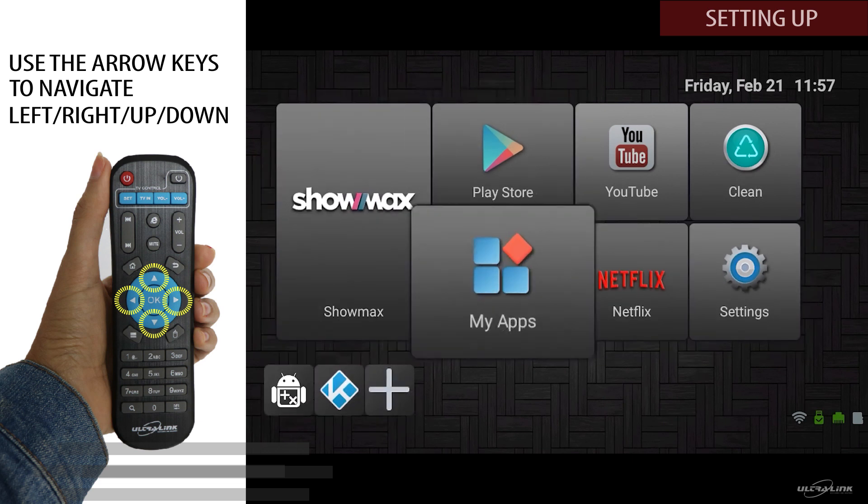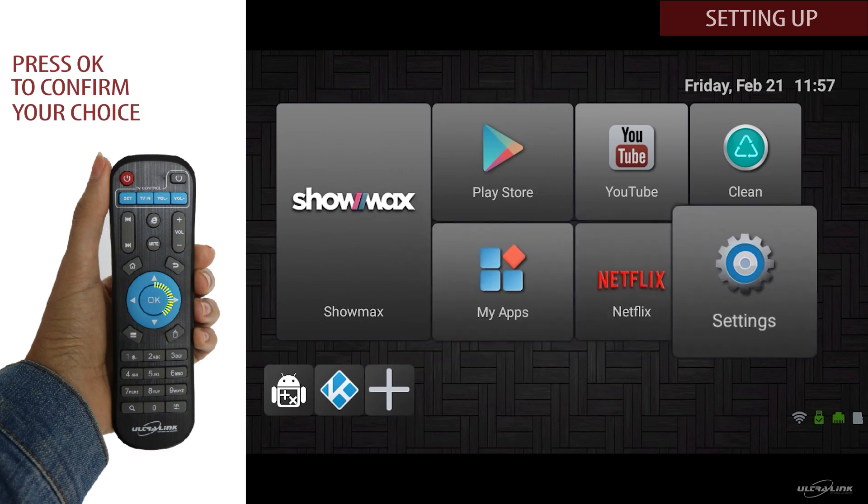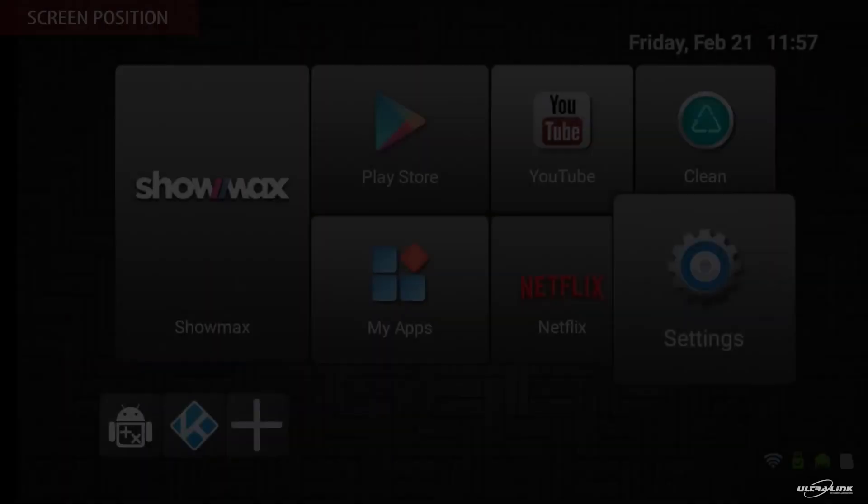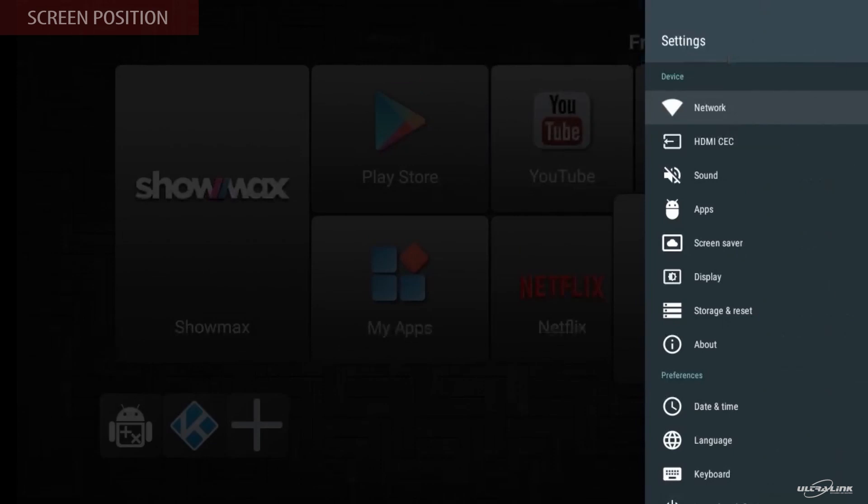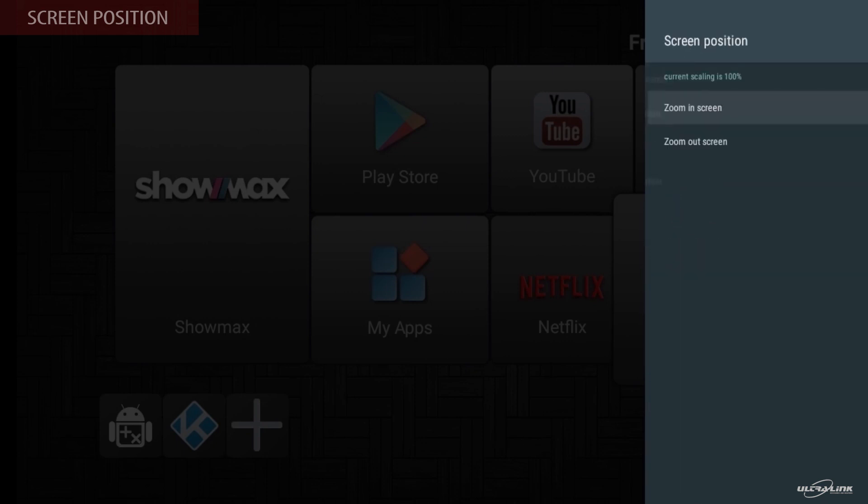In the setting menu, go to display, select screen position. Here you can adjust the screen, zoom and position.